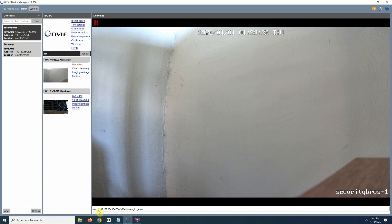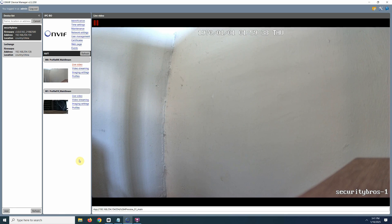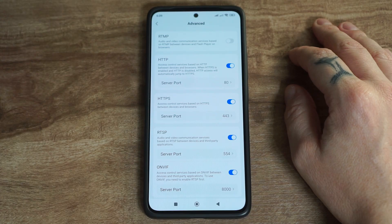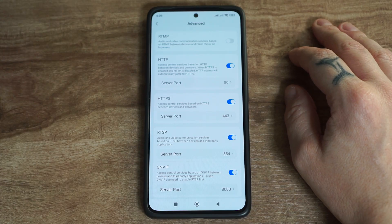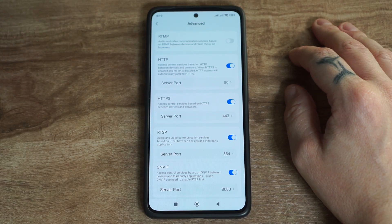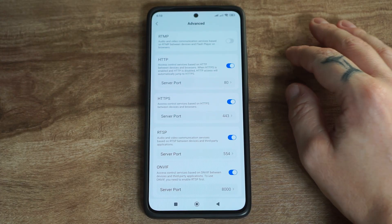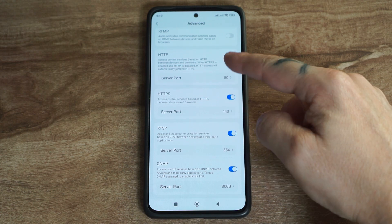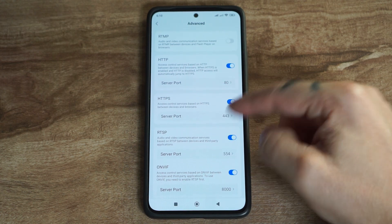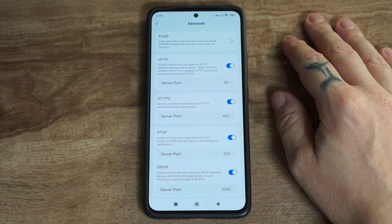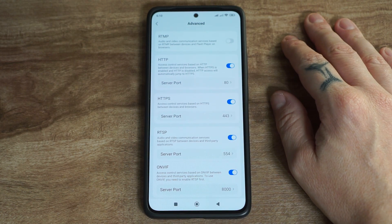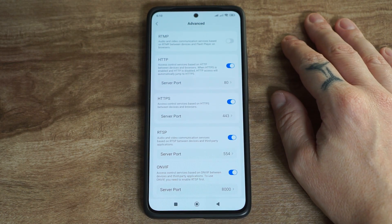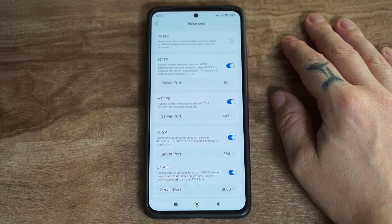If the RTSP URL doesn't work, double check the IP address, port number and login credentials. Also make sure the RTSP feature is enabled on the camera settings. If you're still having trouble, check your firewall or the router settings to ensure port 554 isn't blocked.